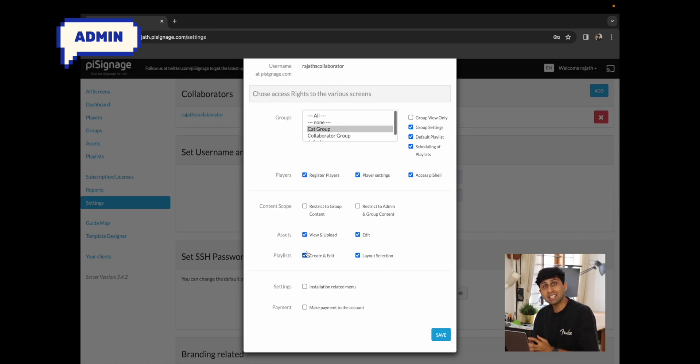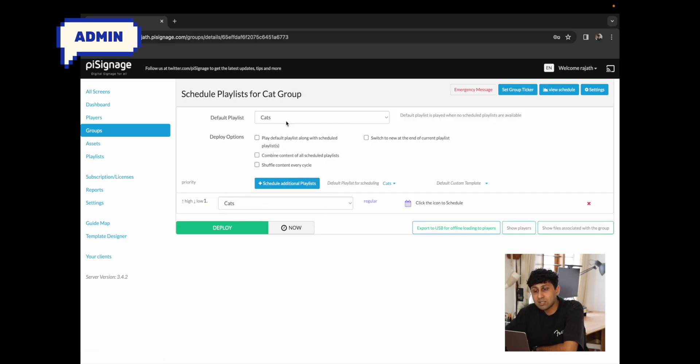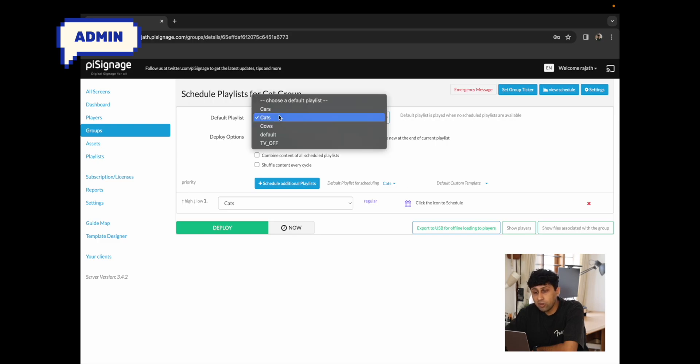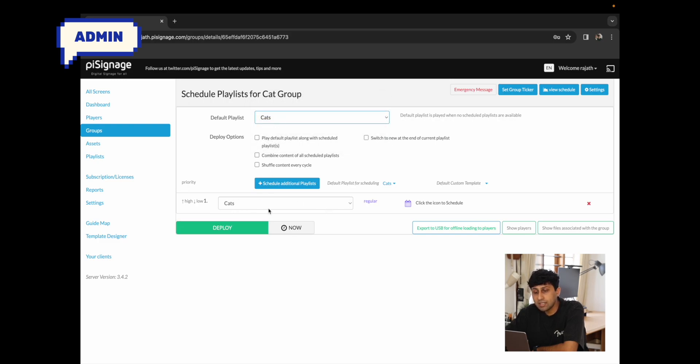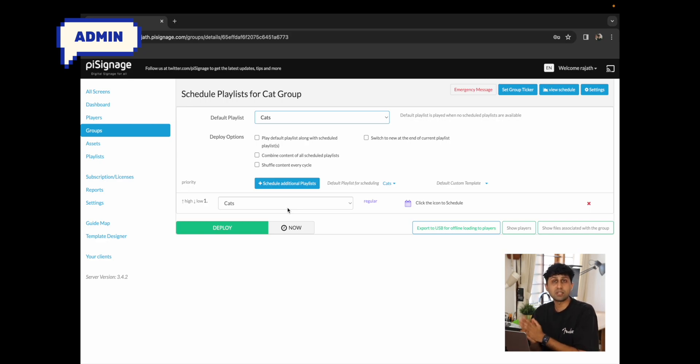The player terminal is where they can issue Linux commands and preview what is playing on the player. Moving on to the next section — the content scope. The content scope is essentially the assets and playlists assigned to that specific group. I want to call out the difference between assigning a playlist or asset to a group versus scheduling or setting a playlist as a default playlist to the group.